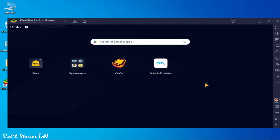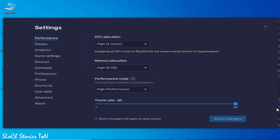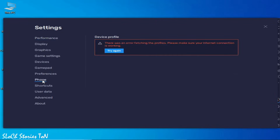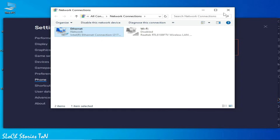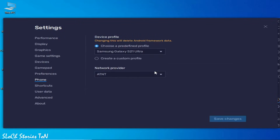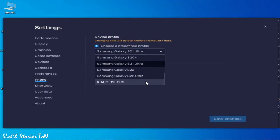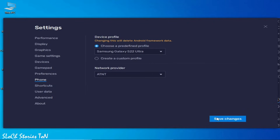Now solution number two. Go to Settings again and go to Fonts. We need an internet connection, so enable your internet connection and try again. You can change your device profile — you can increase or choose another Samsung Galaxy profile. Save changes and close it.